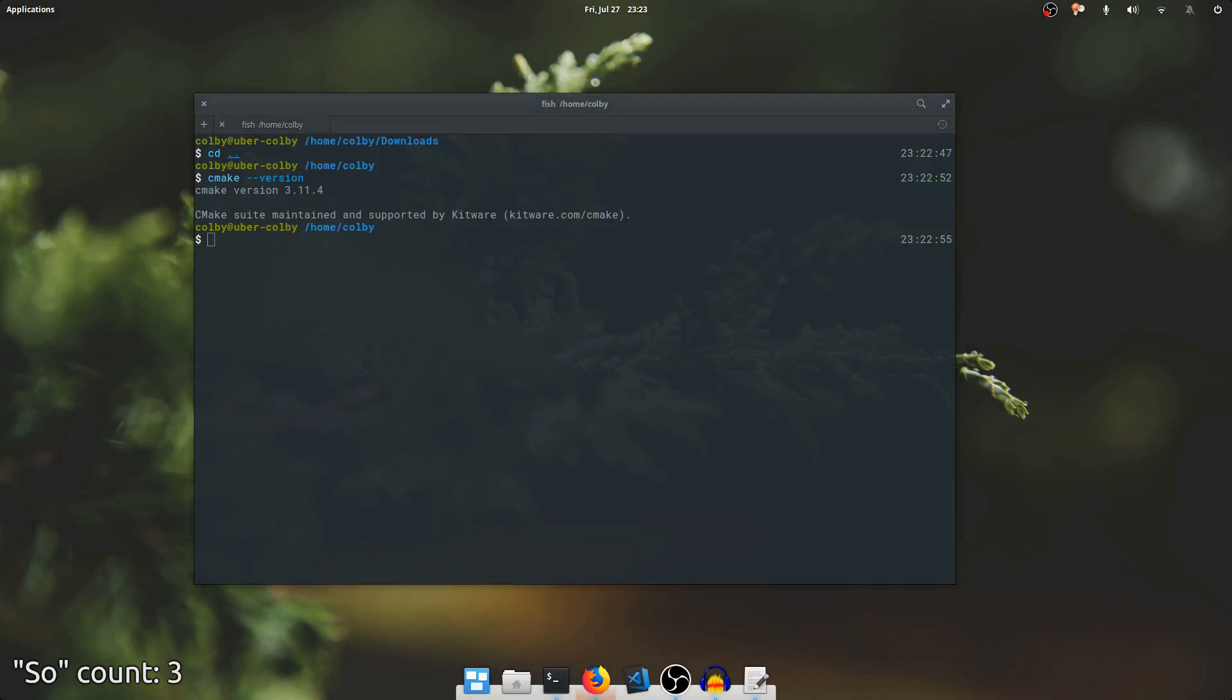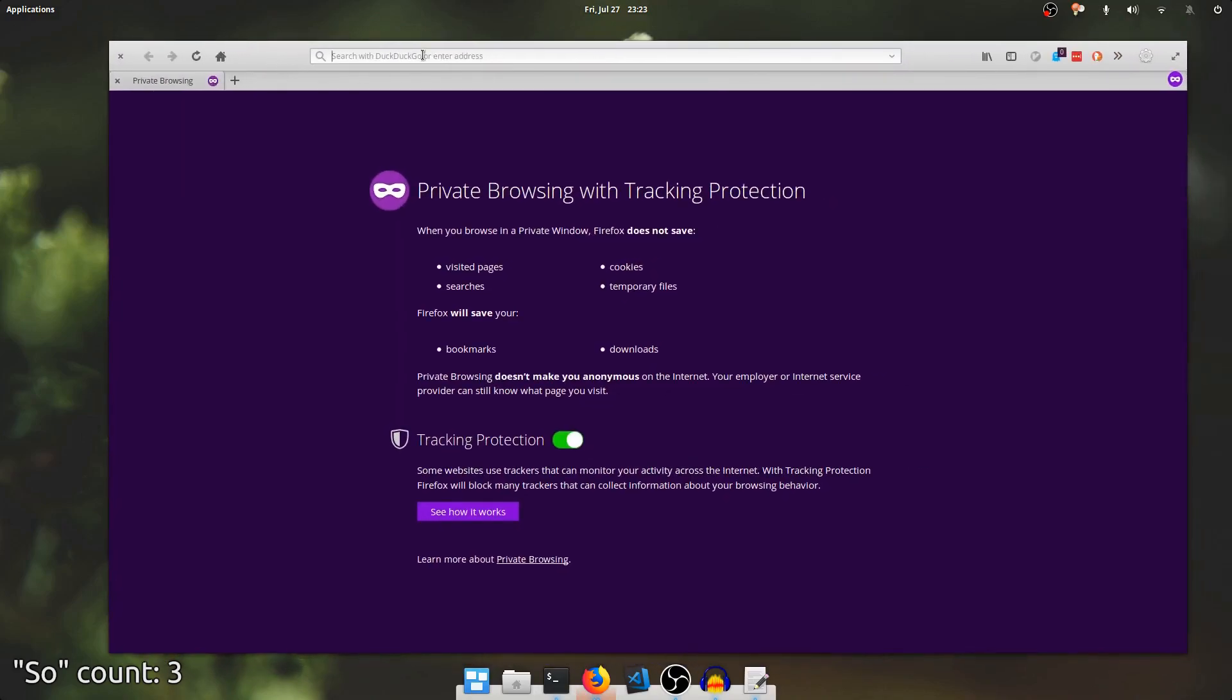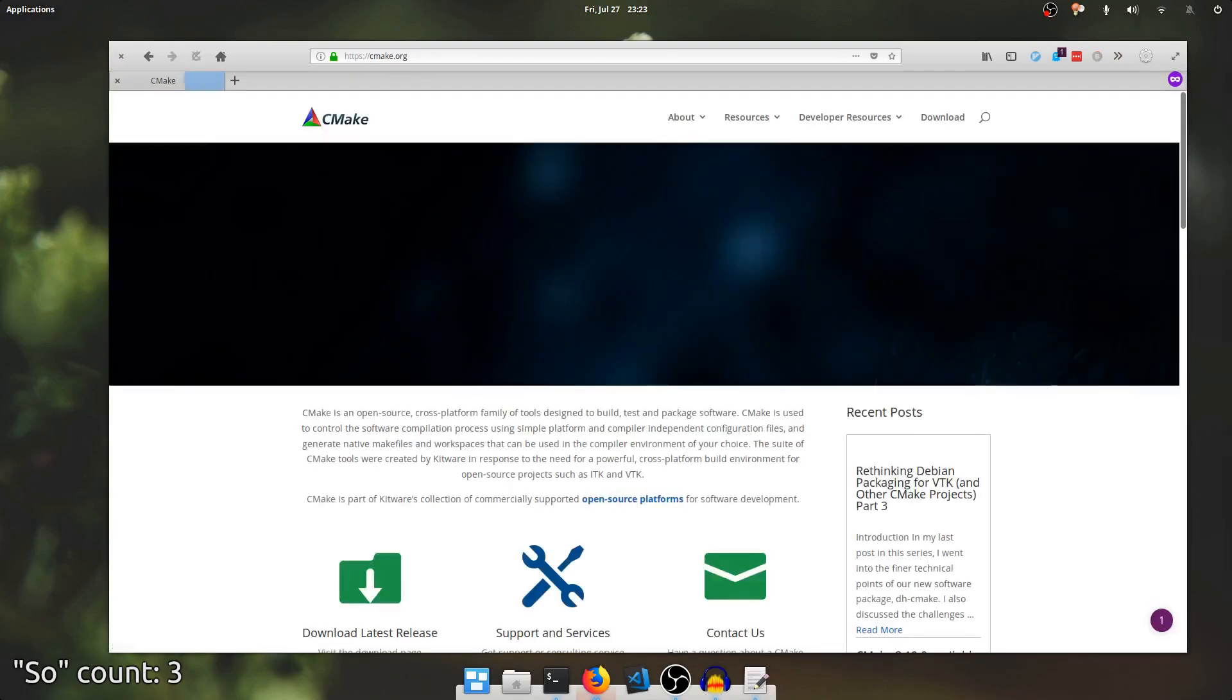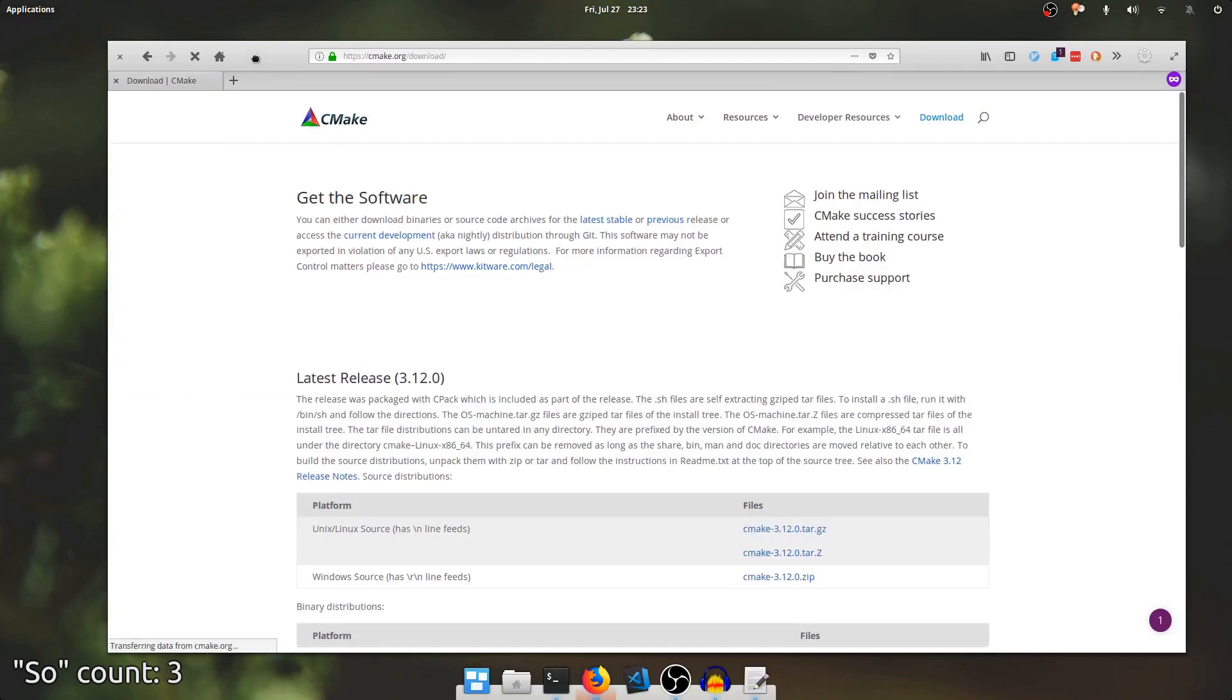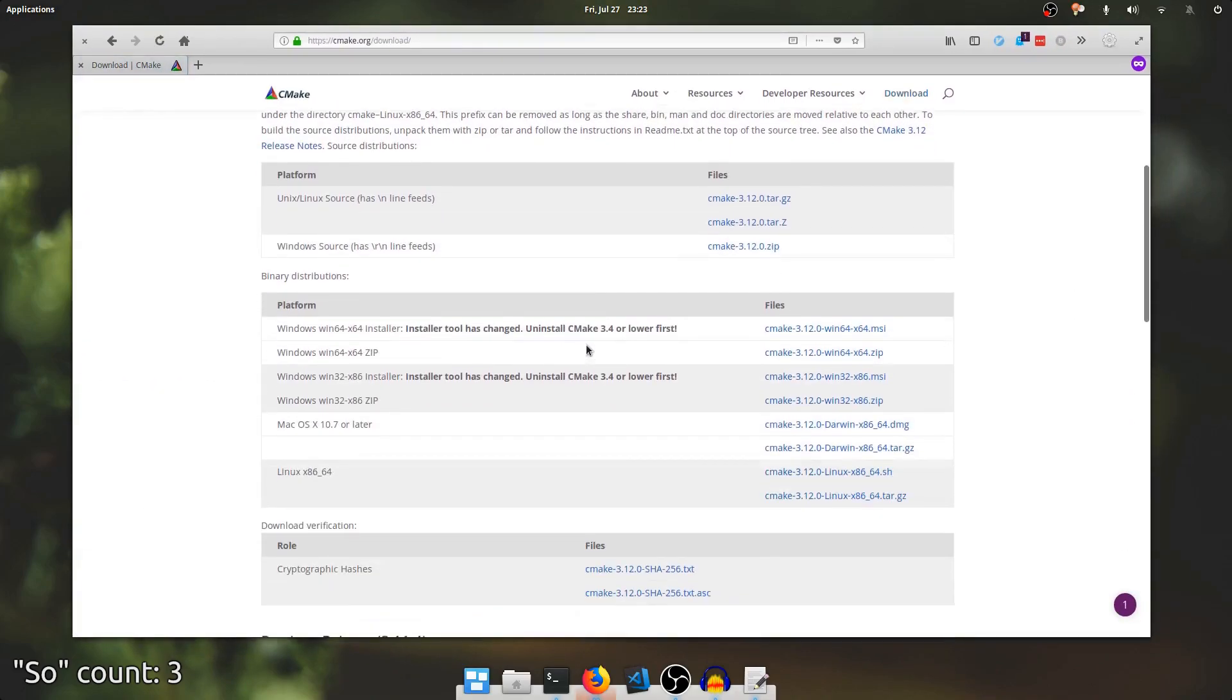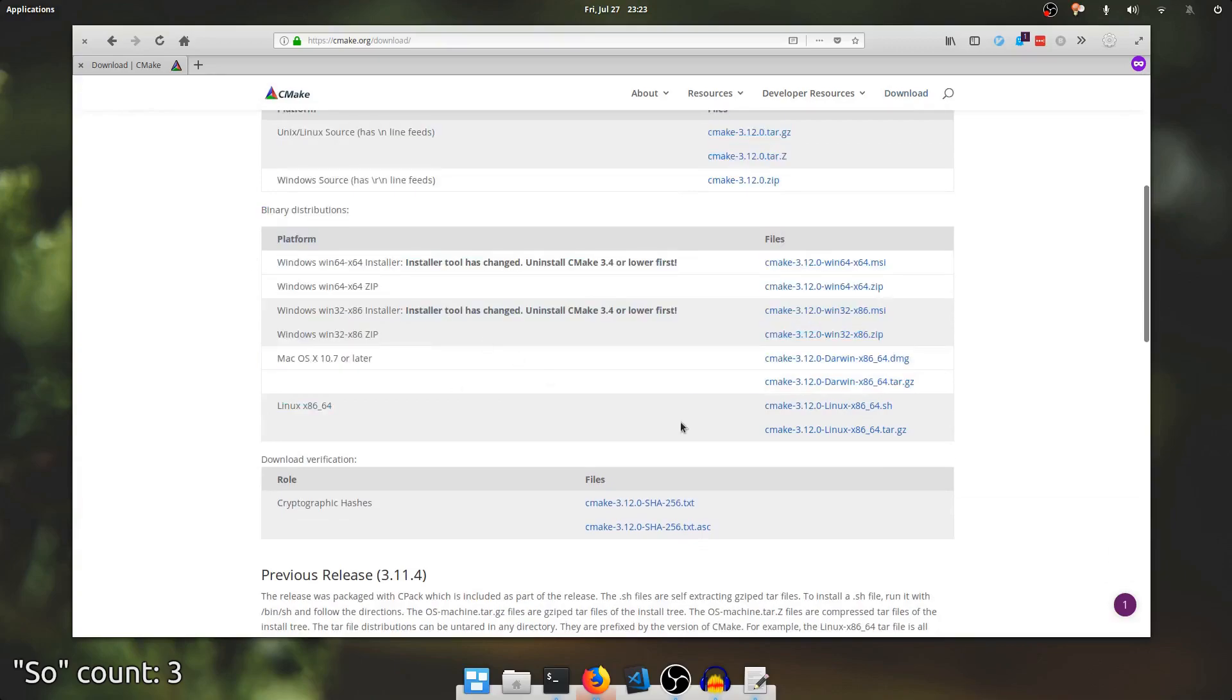Let me pull up a browser window. We'll go to cmake.org. I'll click on the download page and scroll down a little bit, and you'll see the installer for the latest version right here.